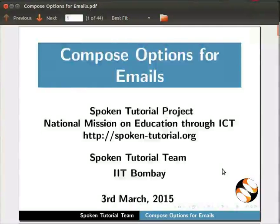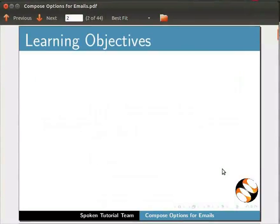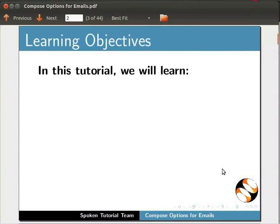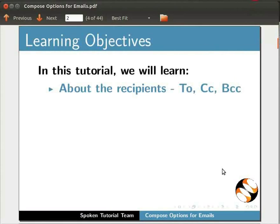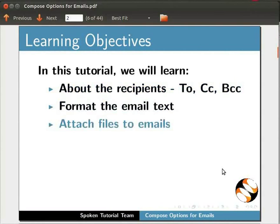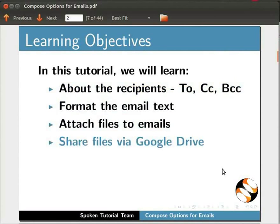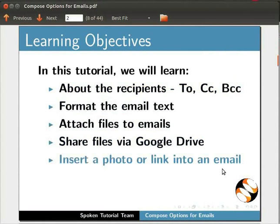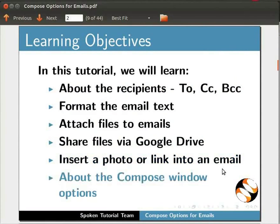Welcome to the spoken tutorial on Compose Options for Emails. In this tutorial, we will learn about the email recipients, namely To, CC, BCC. Format the email text. Attach files to emails. Share files via Google Drive. Insert a photo or link into an email, and about the Compose window options.